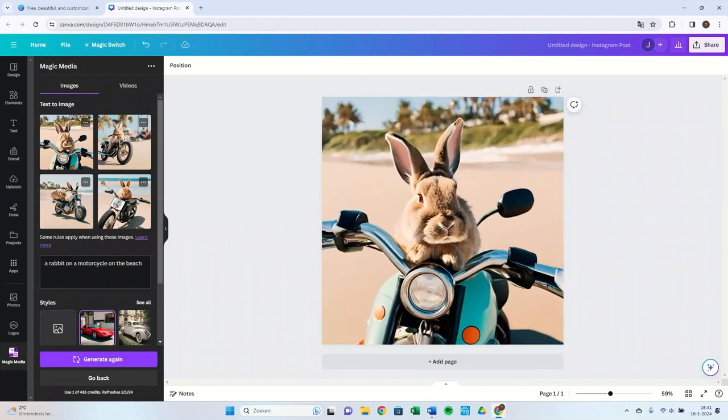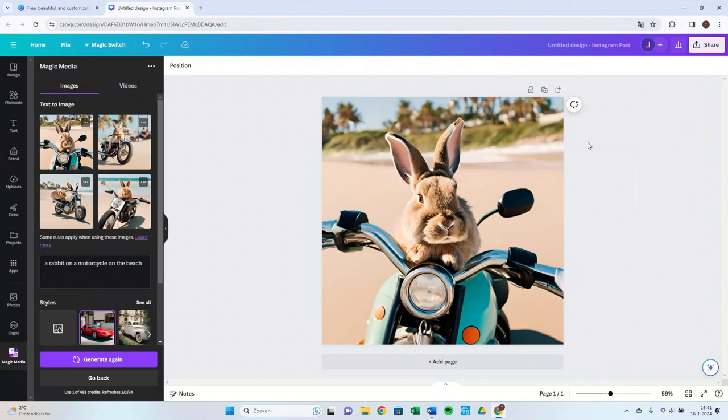This is how you use the Canva AI Image Generator. The AI Image Generator is not available with the free account, but is only for Canva Pro. If you use this often, it is definitely worth it. But you can also try it for free via the link in our description.